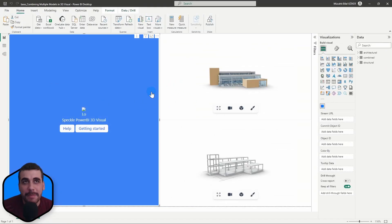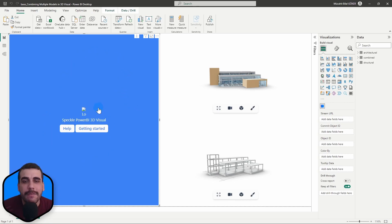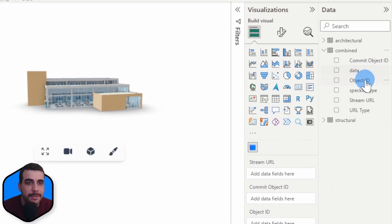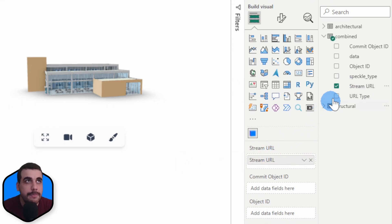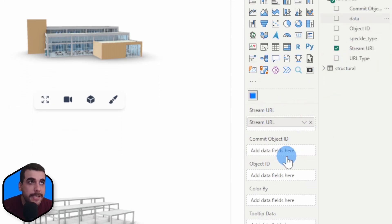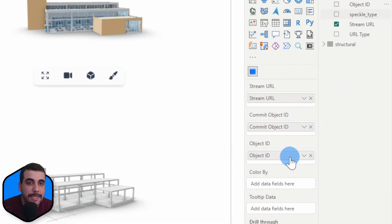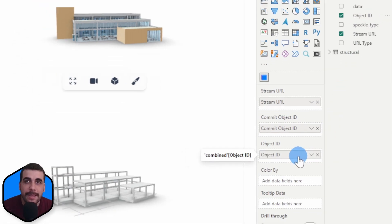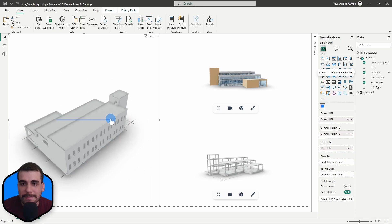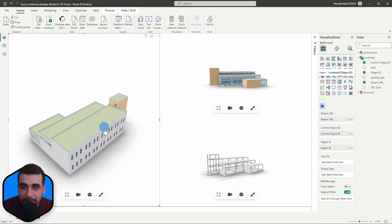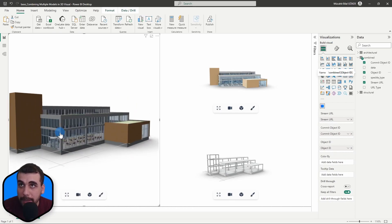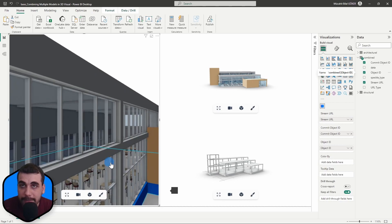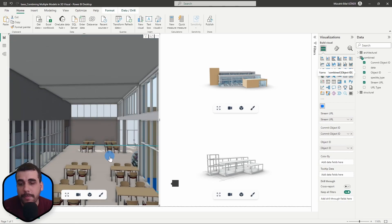Here we are back in Power BI. So what do we do now? We will select the 3D viewer visual, go to the newly created combined table and simply drag and drop stream URL into the stream URL input, commit object ID and object ID. We have the structural model, but also architectural model, all combined in one visual.